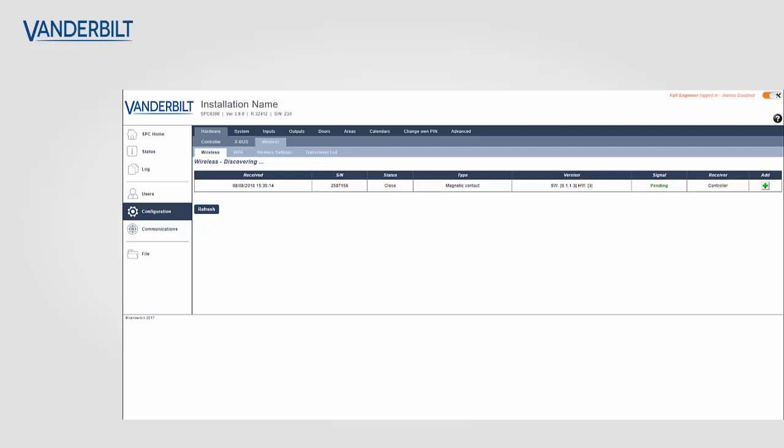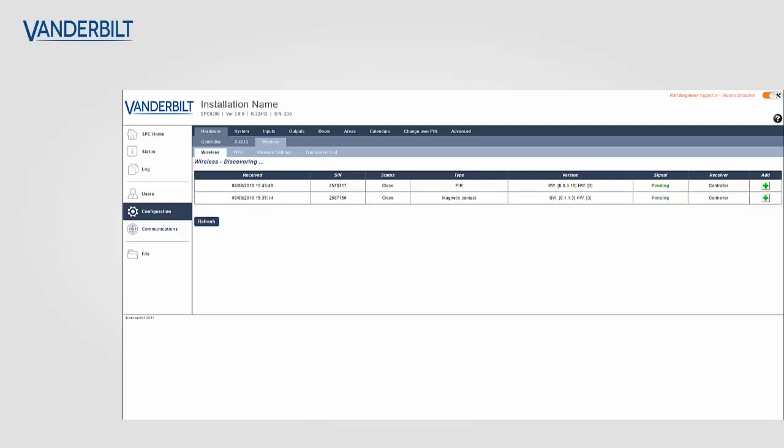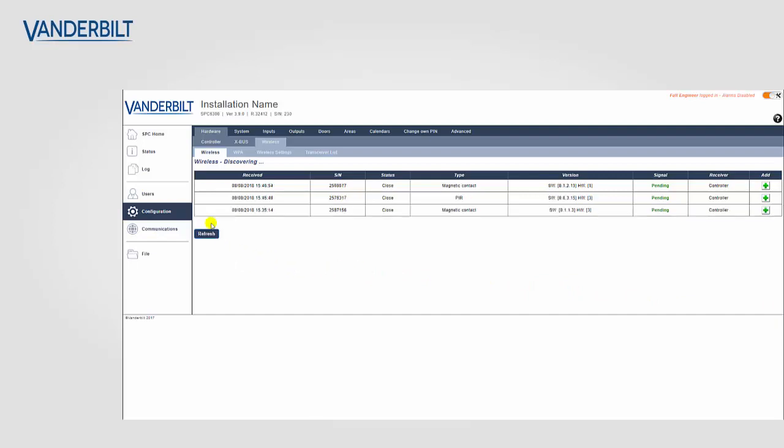I can illustrate this by enrolling the devices one after the other. You can see on the screen that the devices are now pending. They add on to the discovering page and they are pending. I then enroll the next device and it appears again on the discovering screen. You can see that I have two magnetic contacts and a PIR.